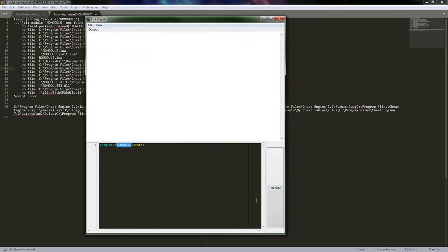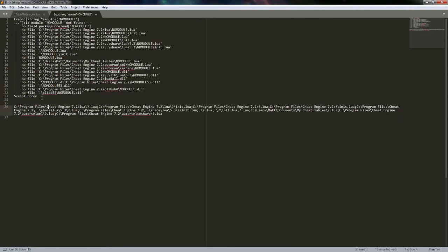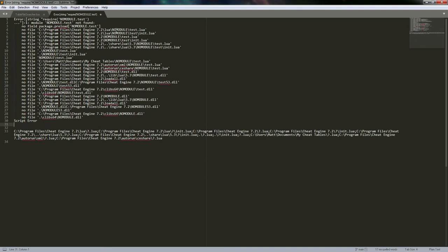We can actually see this if we try to import using dot notation. You can see it changes that period to a directory separator and then looks for the test file. It also looks for a no_module/test directory and then an init.lua file within that — which is something Lua does. Pretty much every language has a way of doing something like this; Python uses main.py, and in Lua it's an init file that initializes the module.